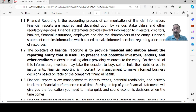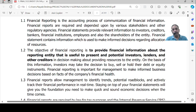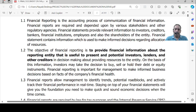The objective of financial reporting is to provide financial information about the reporting entity that is useful to present and potential investors, existing shareholders, bankers, financial institutions, lenders of money, and other creditors in the decision-making process about providing resources to the business. On the basis of this information, investors may take the decision to buy, sell, or hold their debt or equity instruments. For example, a shareholder wants to know whether to buy more shares, sell his existing investment, or hold his investments till a further date.